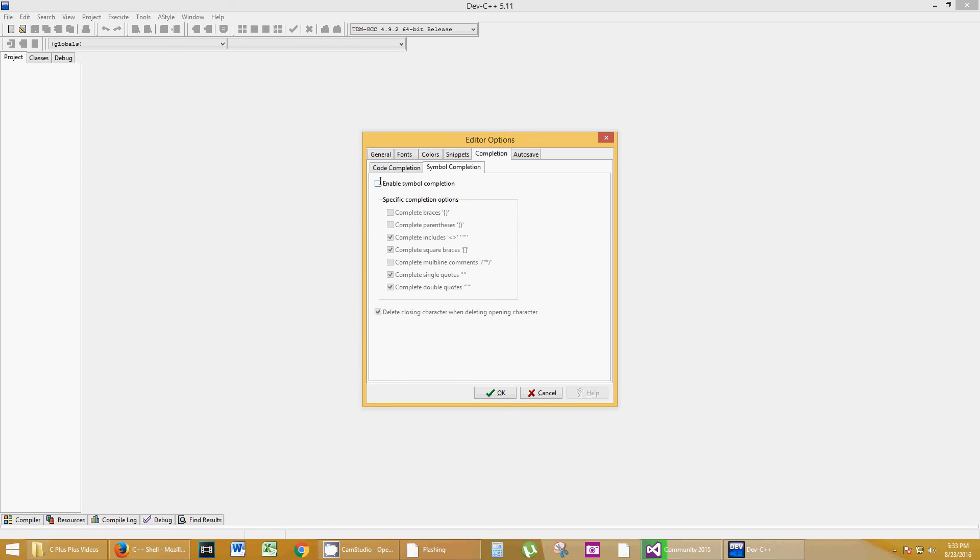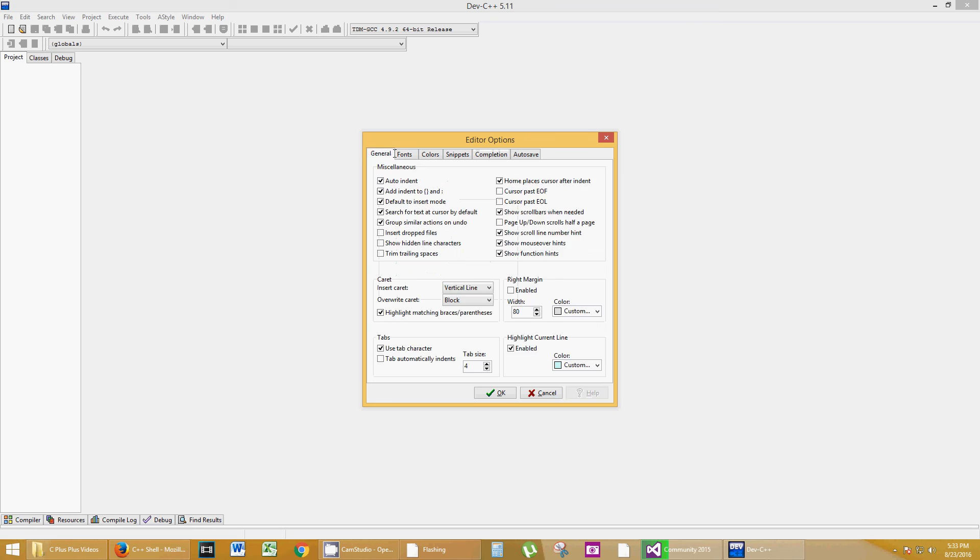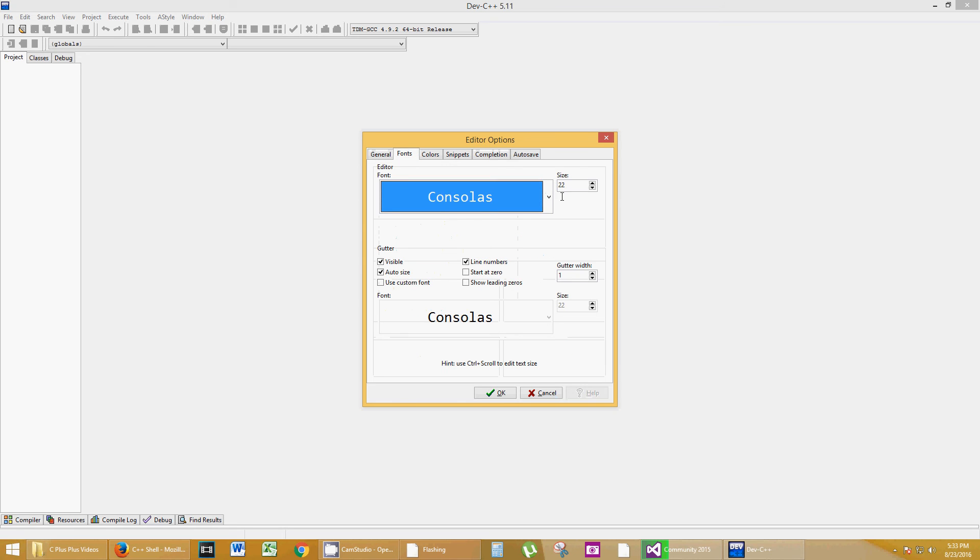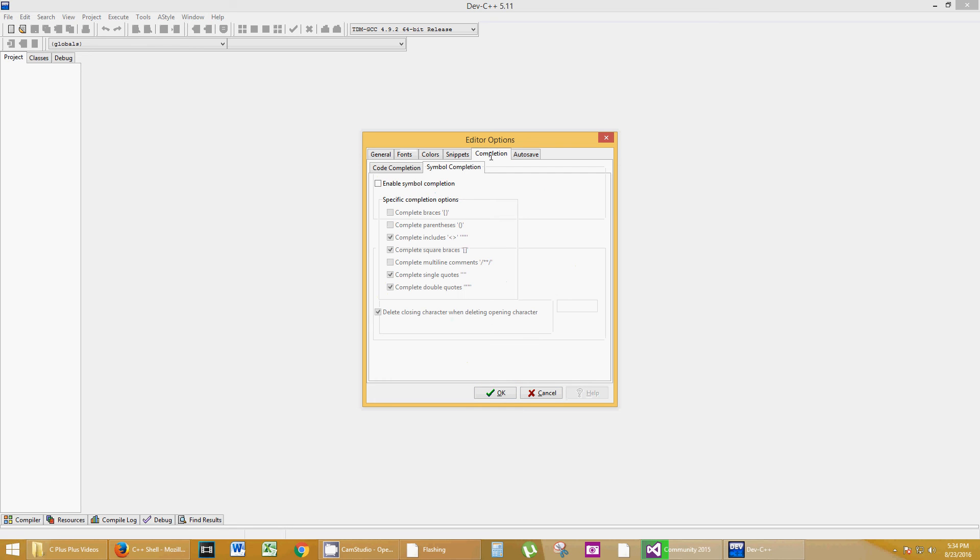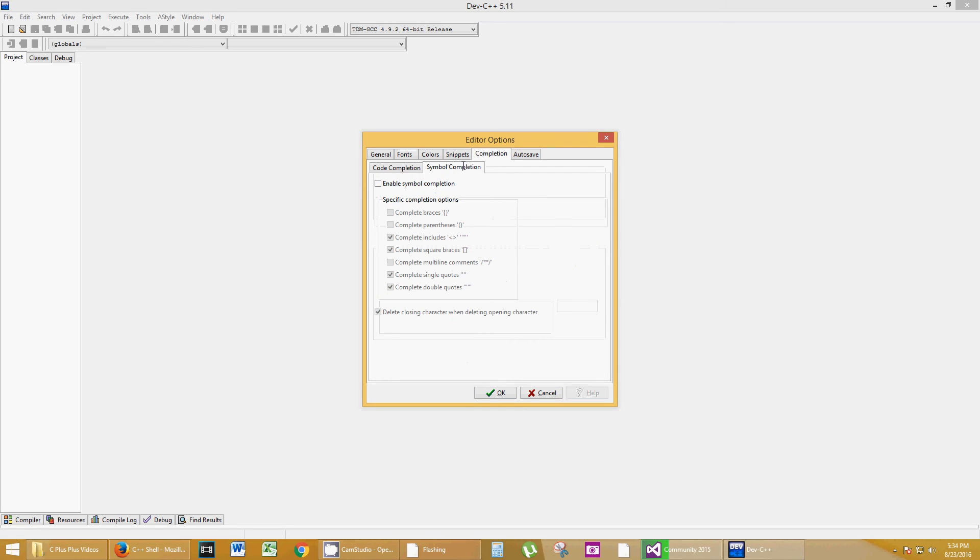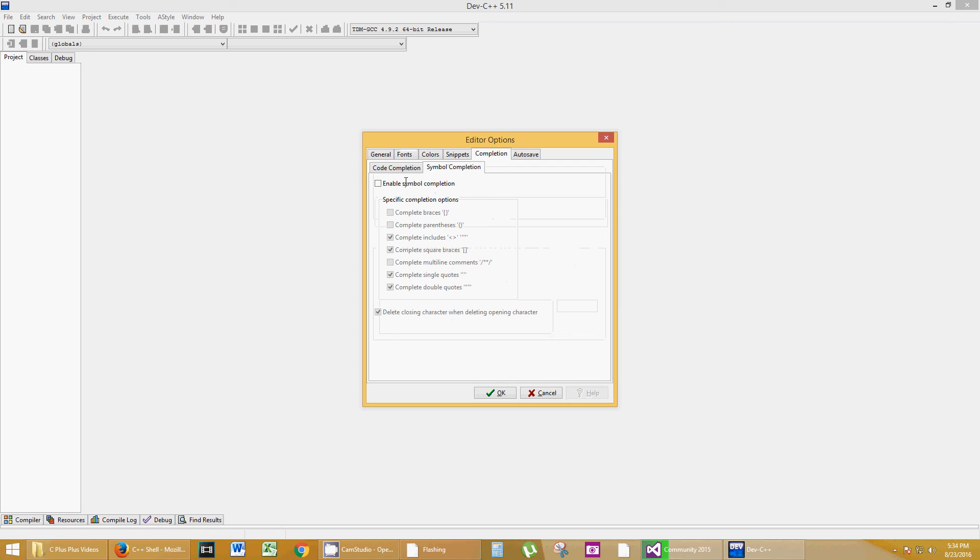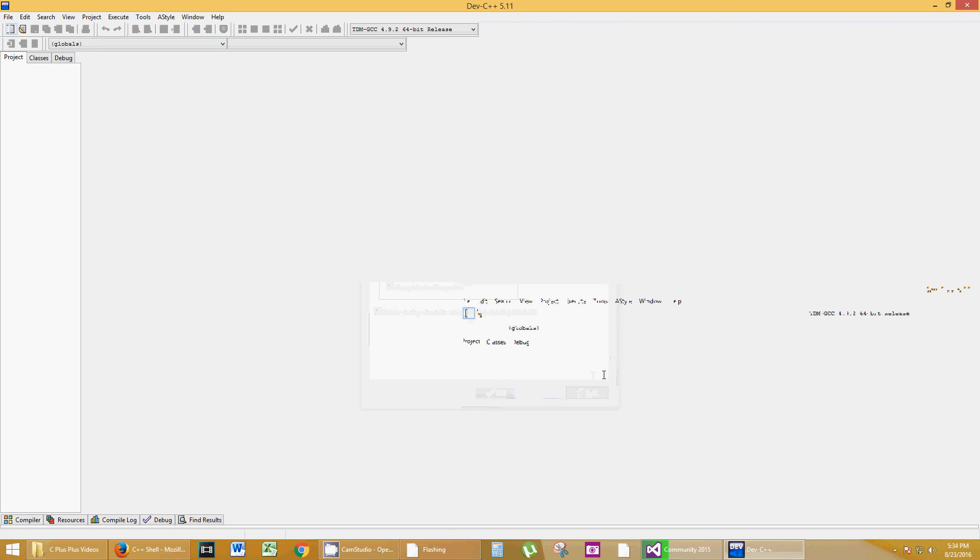Configure my Editor Options. I hate auto-completion, so I'm going to go to the Completion tab and I'm going to click on Symbol Completion. And I am not going to enable it. And I also want to go to the Fonts and I want to keep my size very large so that you can see it on the screen on YouTube. So, that's how my settings are. But you might want to go to Completion.